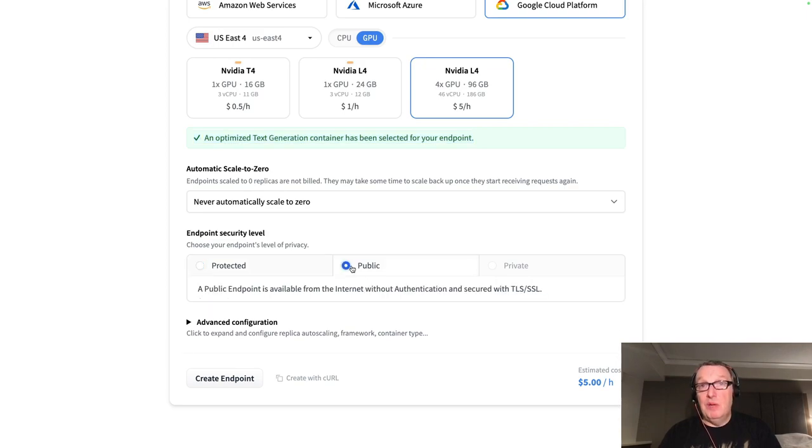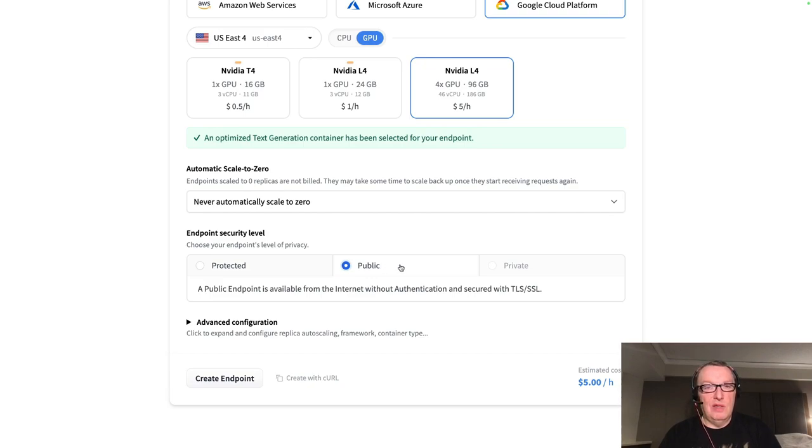We can decide what the security level should be. So remember, public means public, right? So wide open to the public internet, no authentication, I wouldn't recommend it.